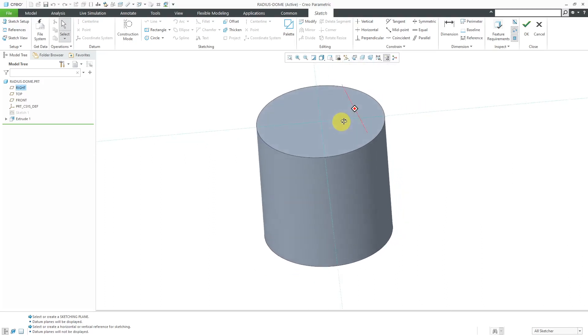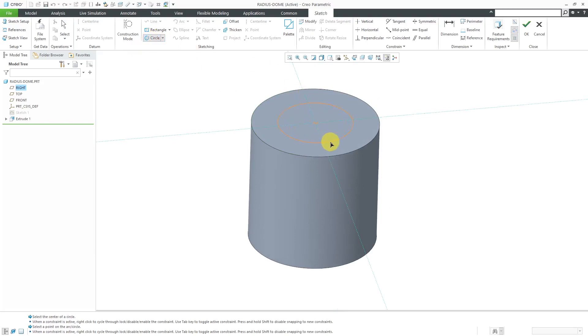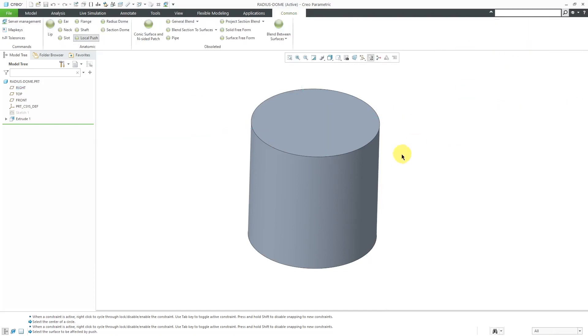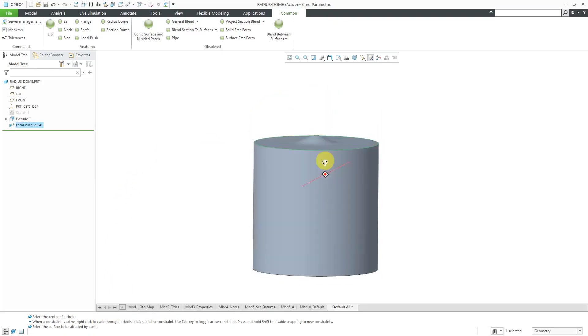And for the shape of my local push, I'm just going to use a circle. You can use whatever shape that you want. Let's drag it out. I'm going to make it a value of 5. I think this has a diameter of 10. And then I hit the check mark and then it's prompted me to select the surface to be affected by the local push. I'll pick this surface over here.